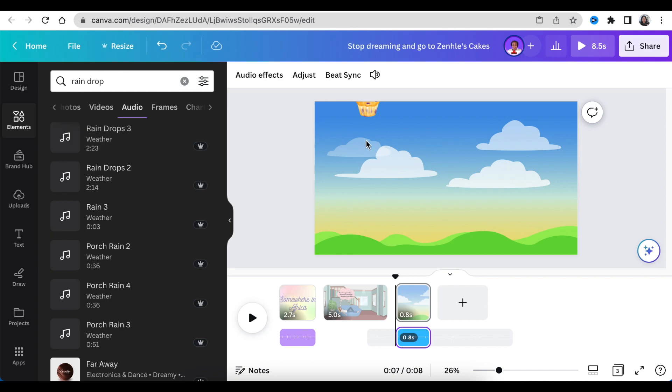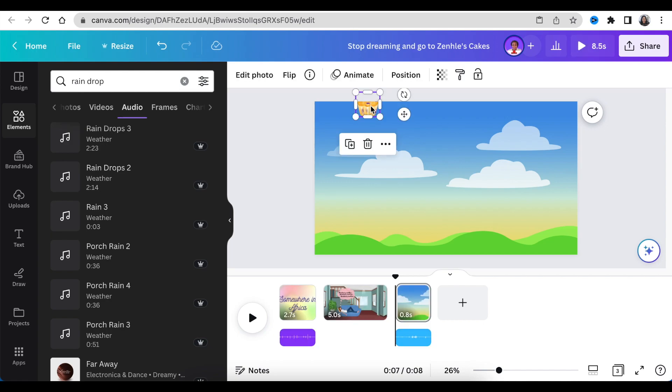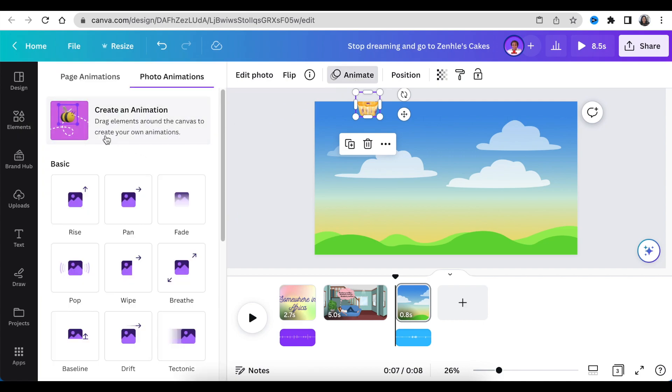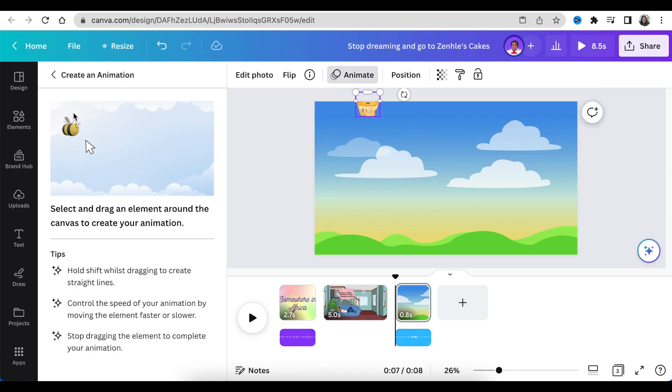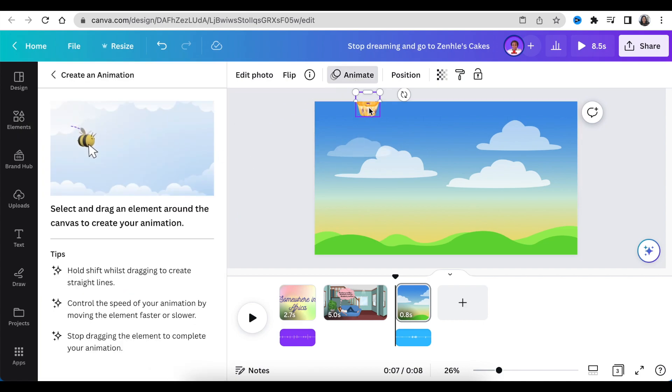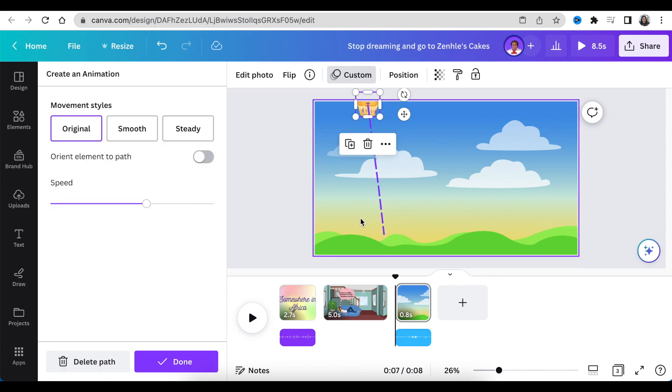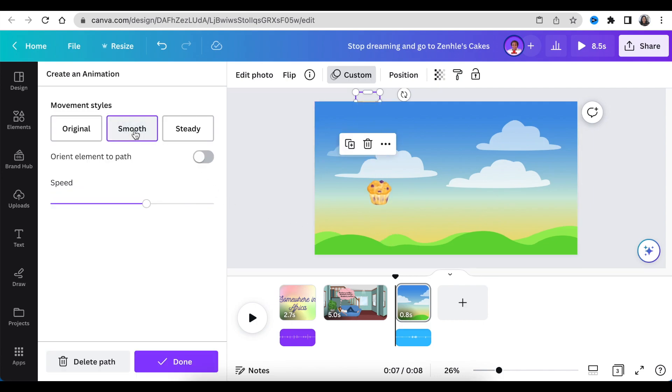The last thing you would do on this scene is to add animation. You're going to select your element and click on animate, then you're going to drag and drop the muffin like a raindrop and then it aligns to the sound that we've added.